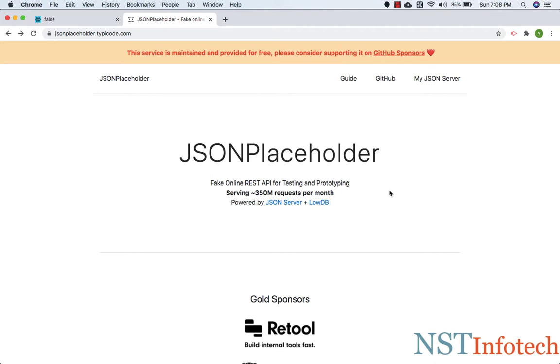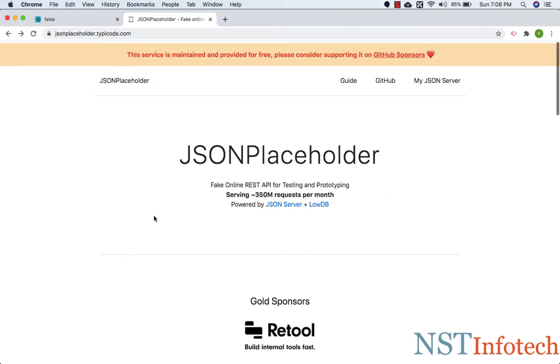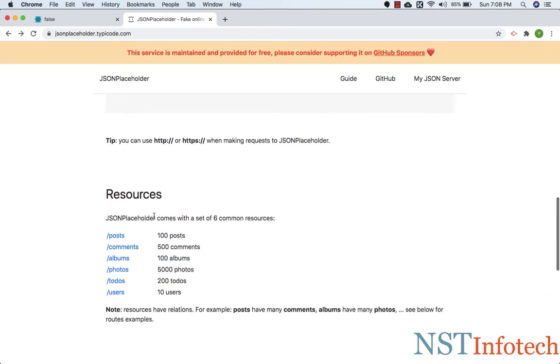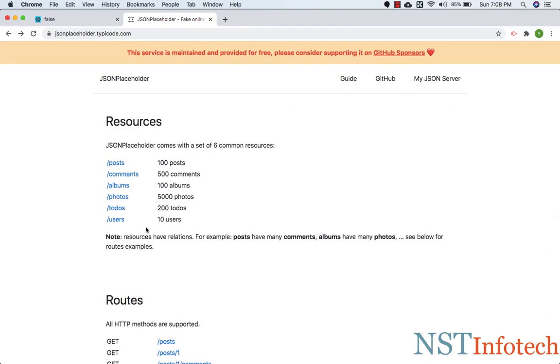In our example, we will have a users component that will fetch some data and show the names of the users in a list. We will be using JSON placeholder to fetch our data. If you scroll down here, you can see they have a couple of APIs which can be used to fetch some data.